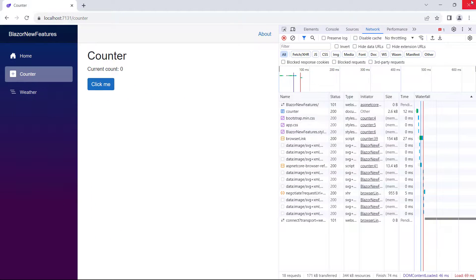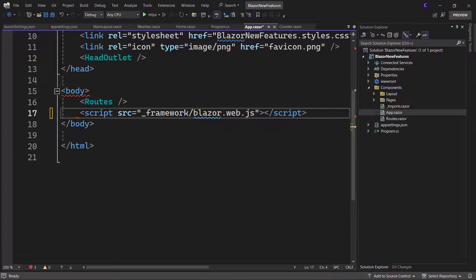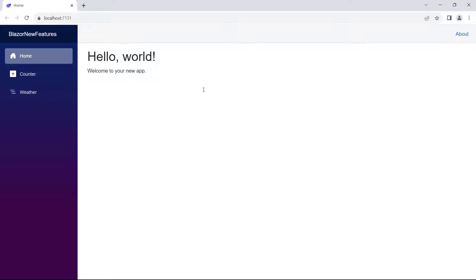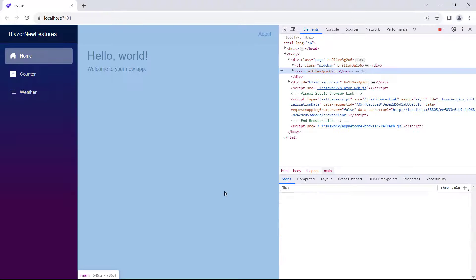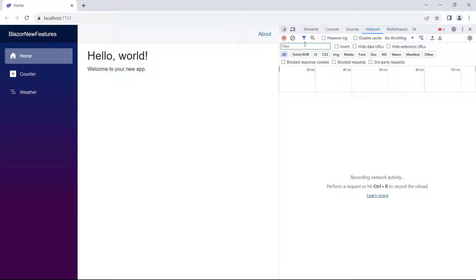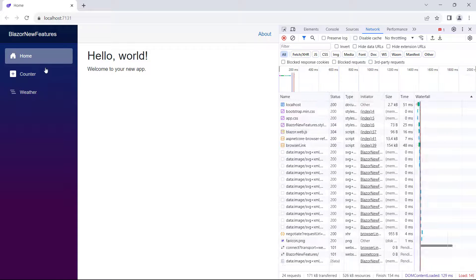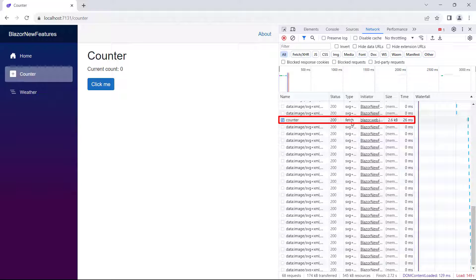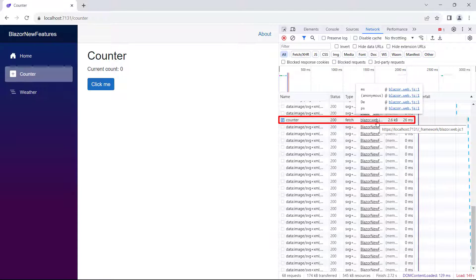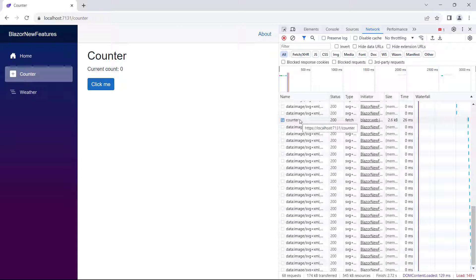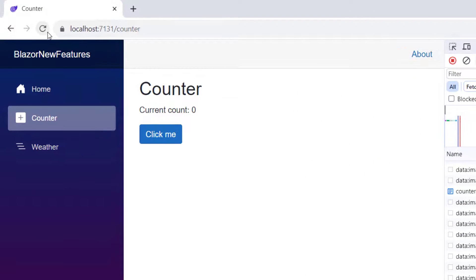Now let's go back and uncomment the script. This turns on enhanced navigation by default. Once again, let's run the app. Right-click anywhere on the page and click inspect. Go to the network tab and make sure all is selected. Refresh the page and navigate to the counter component. We can see a fetch request was initiated by the Blazor web app script, which is blazor.web.js, and the counter component executed on the server and the response was returned. We can confirm that a full page refresh is not occurring by looking at the loading spinner — as we navigate to a new component, there's no blip this time.